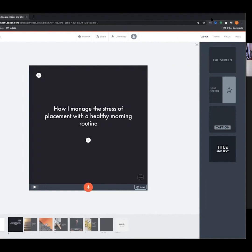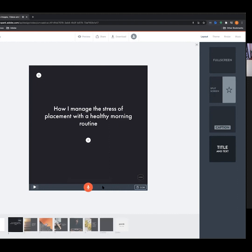This option on the video playback allows you to record your voice and overlay it on your videos — a nice touch if you're narrating different concepts you're trying to get across. For this example, I'm going to record myself reading out the title. I'll just hit Record: 'This is how I manage the stress of my placement with a healthy morning routine.' Alright, so that's recorded my voice there.